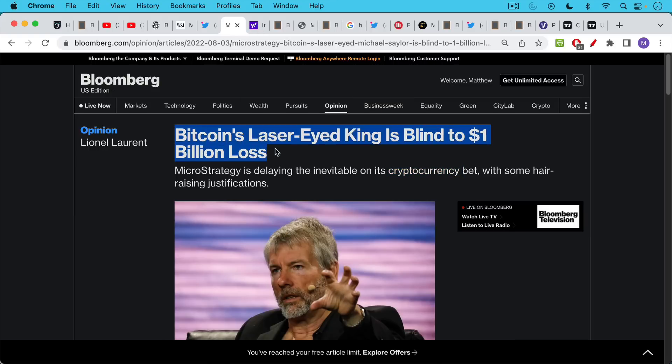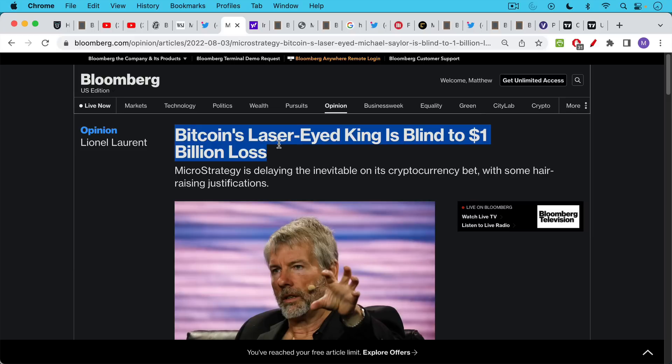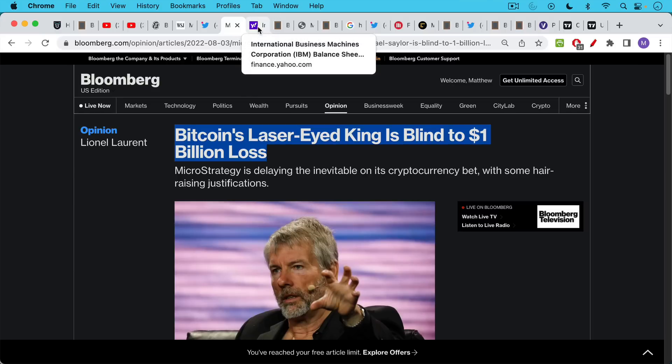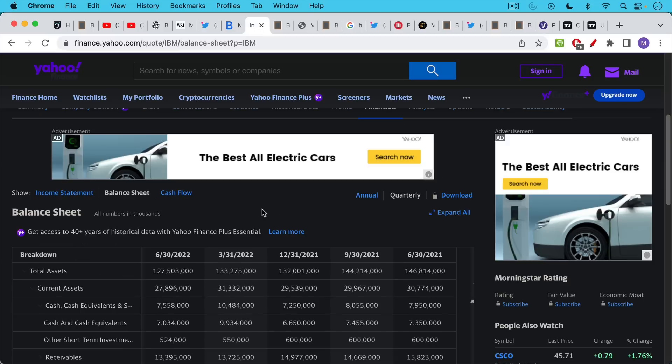I think this is an unfair headline, especially. This one especially bothered me, simply because what's happened here is Bitcoin has fallen below the average price at which Michael Saylor and MicroStrategy bought it. And this leads to some accounting effects, which we're going to talk about. But to say that this is a billion dollar loss is a ridiculous thing. And it also is, I would say, economically illiterate.